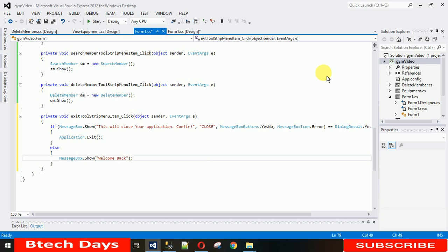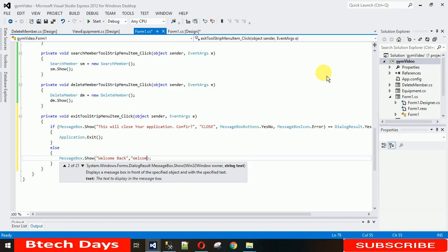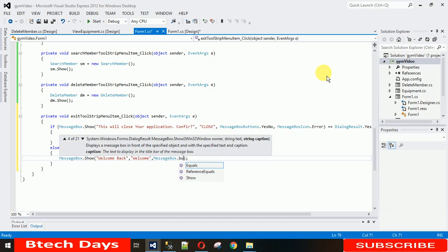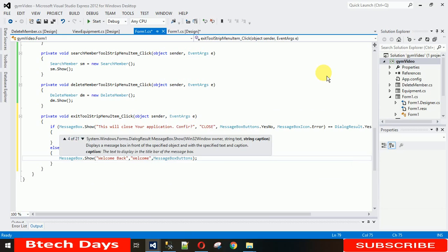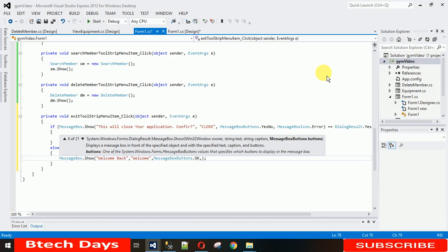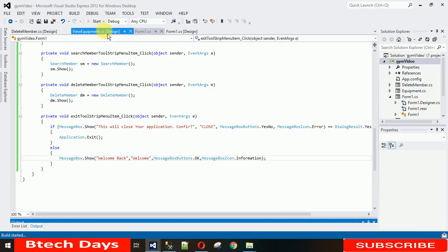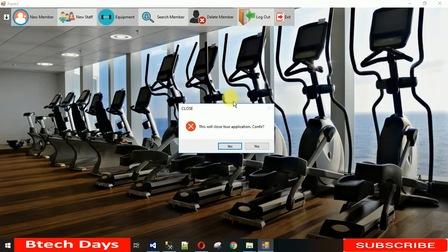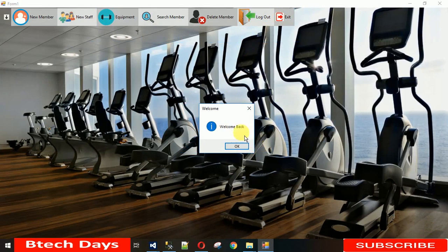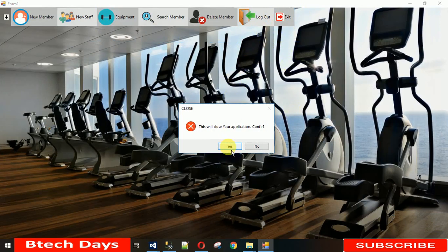If the user clicks No, show a 'Welcome Back' message box named 'Welcome', with MessageBoxButtons.OK and MessageBoxIcon.Information. When I run it and click Exit, it asks for confirmation. Clicking No shows 'Welcome Back'. Clicking Yes closes the application.